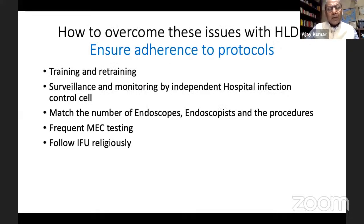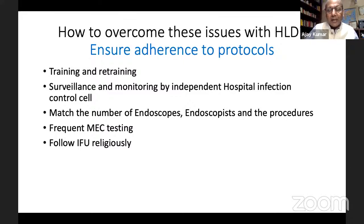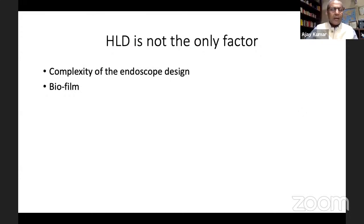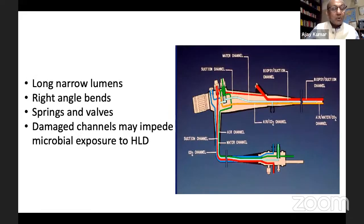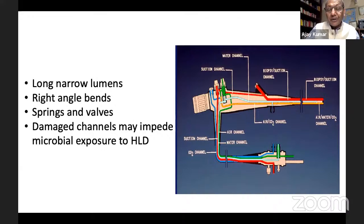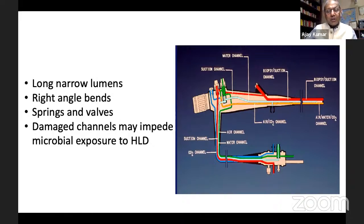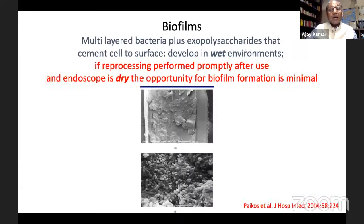We keep blaming HLD and asking for its replacement — but as a corollary, it is like blaming traffic lights when you don't follow them and meet with an accident. If everybody starts following the traffic lights, things will improve. Beyond microbial load, other factors inherent in endoscope design include complexity — long narrow lumens, right-angle bends, springs and valves — and the issue of biofilm. Whatever method you use, whether HLD or sterilization, these factors are common to both and must be addressed.